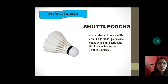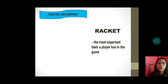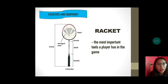The shuttlecock — also referred to as a shuttle or birdie — is made of a cone shape with a hard cork at its tip. It can be made of feathers or synthetic materials; yung iba gumagamit ng feathers pero merong nabibili na plastic lang yung pinaka-feather. The racket is the most important tool a player has in the game — kung wala tayong racket, paano tayong makakapaglaro? Merong parts ang racket.